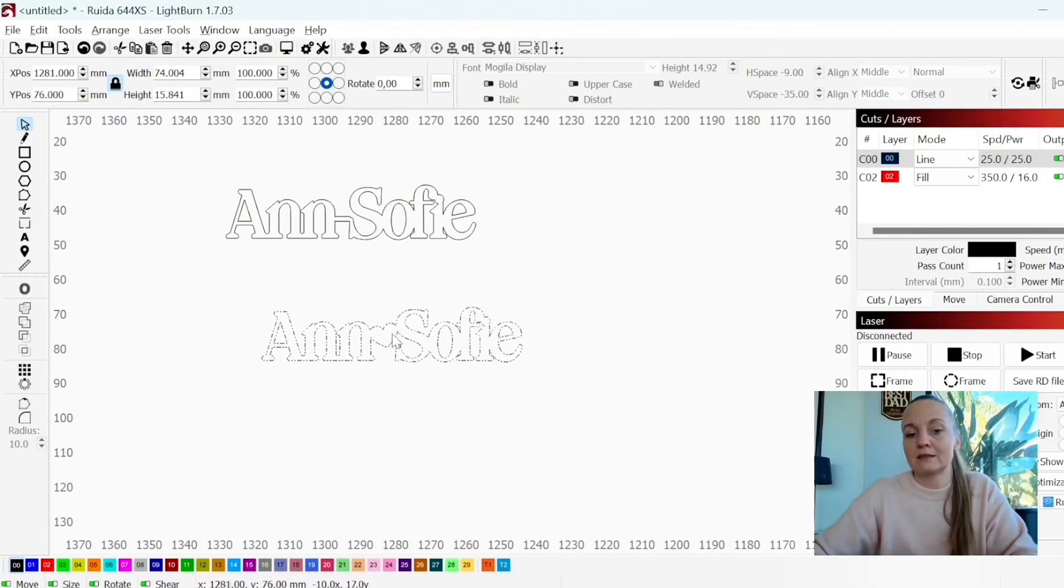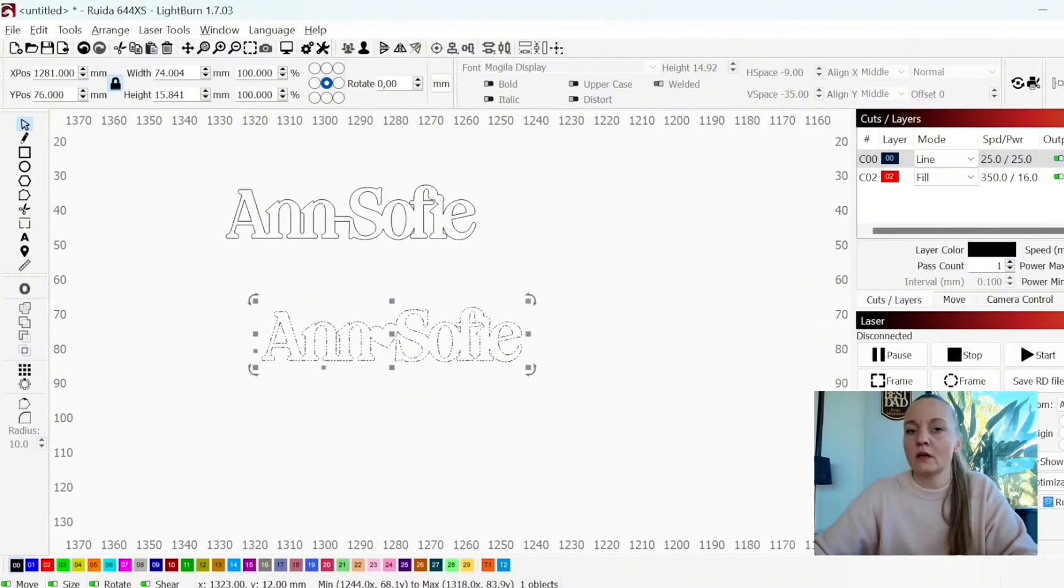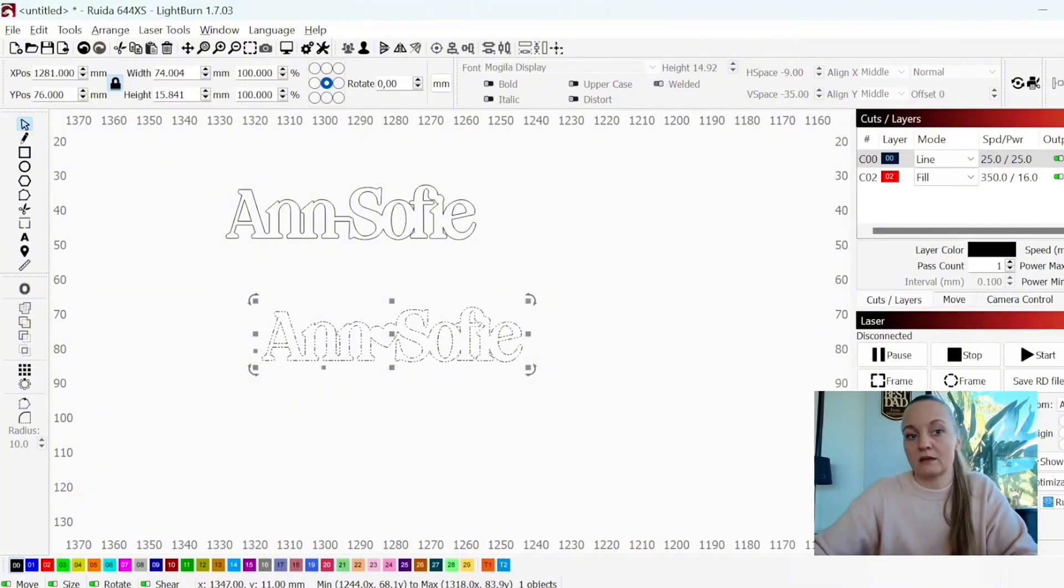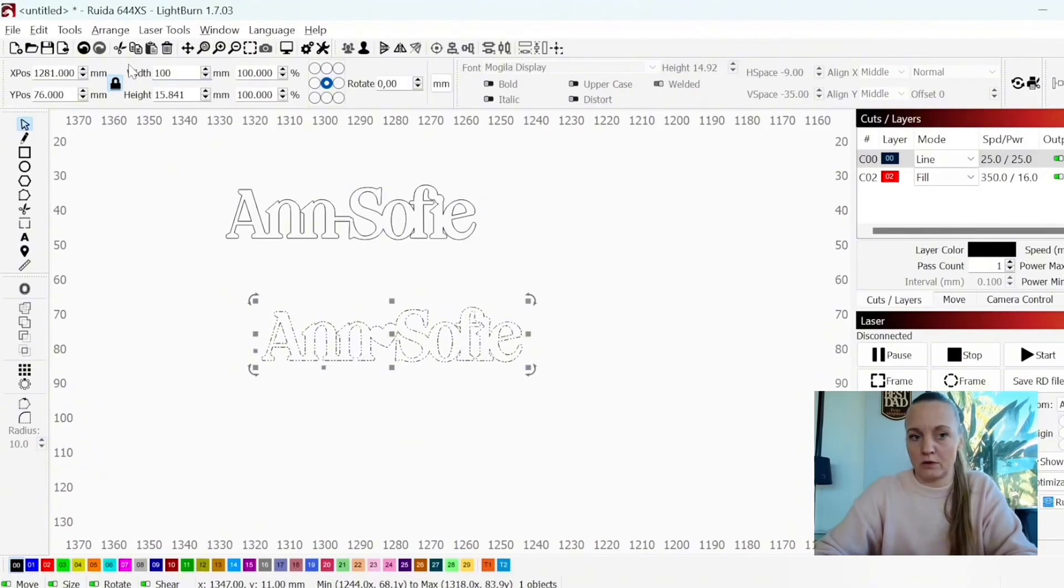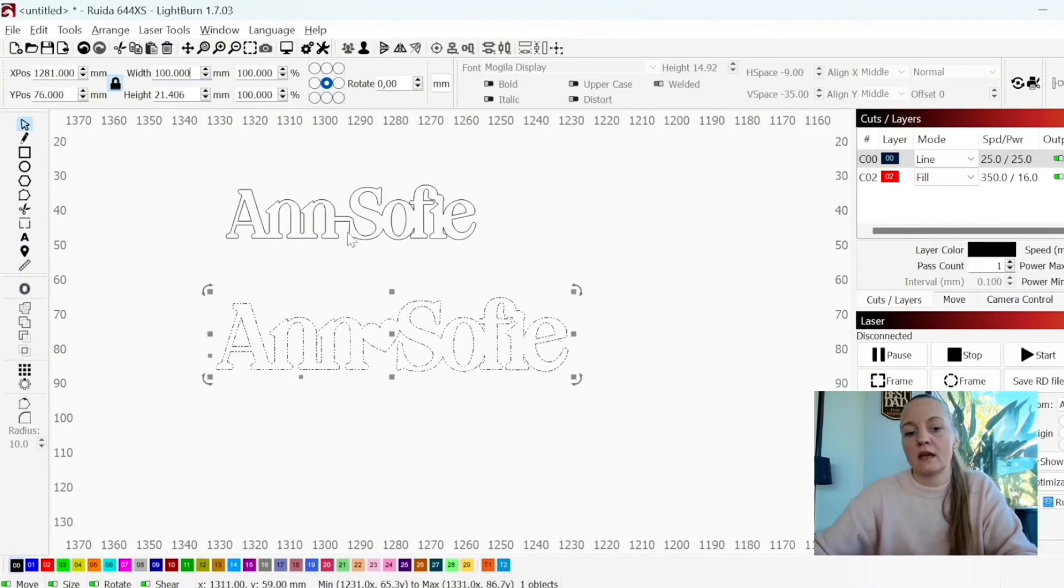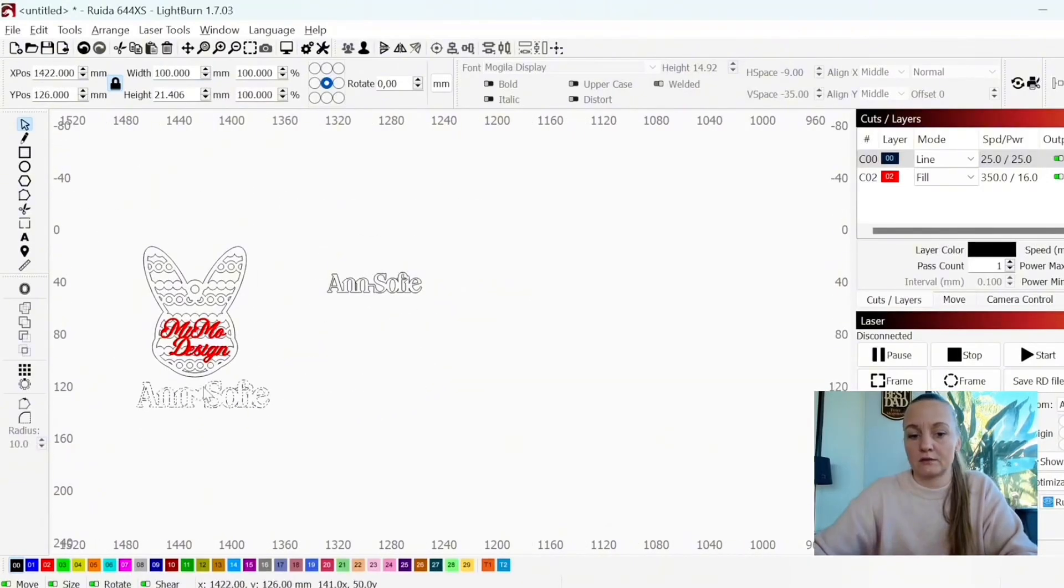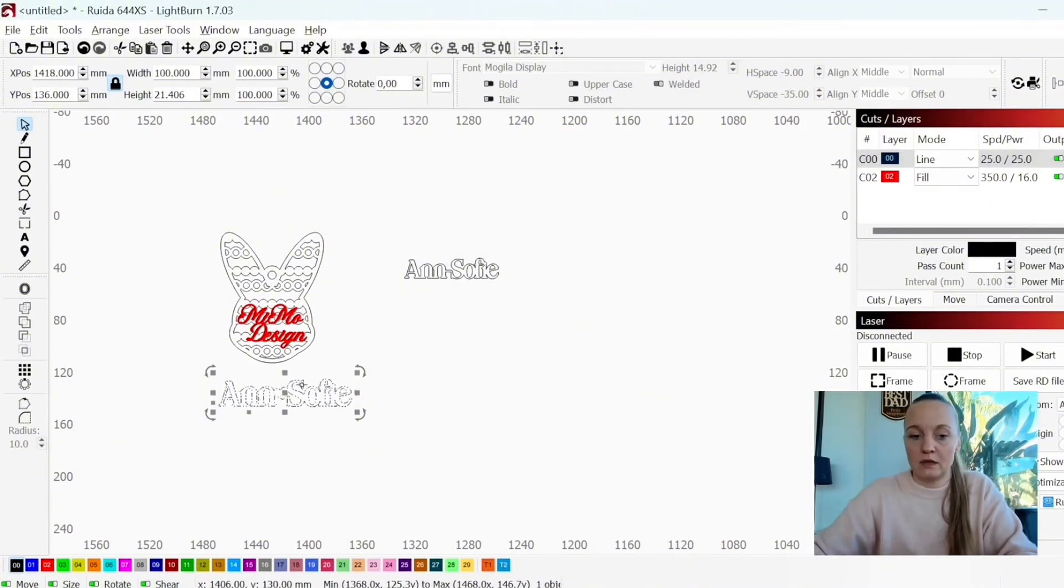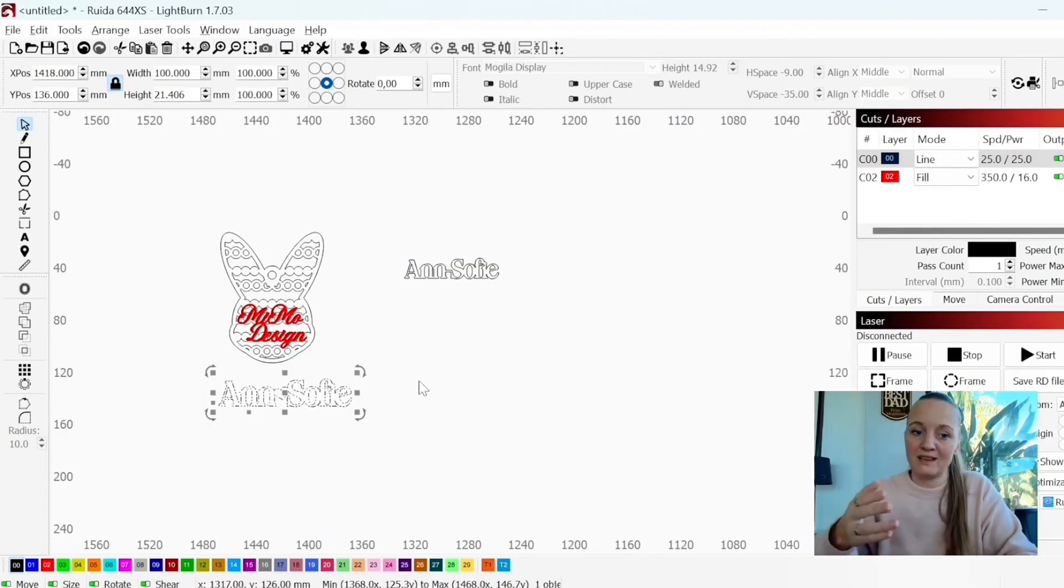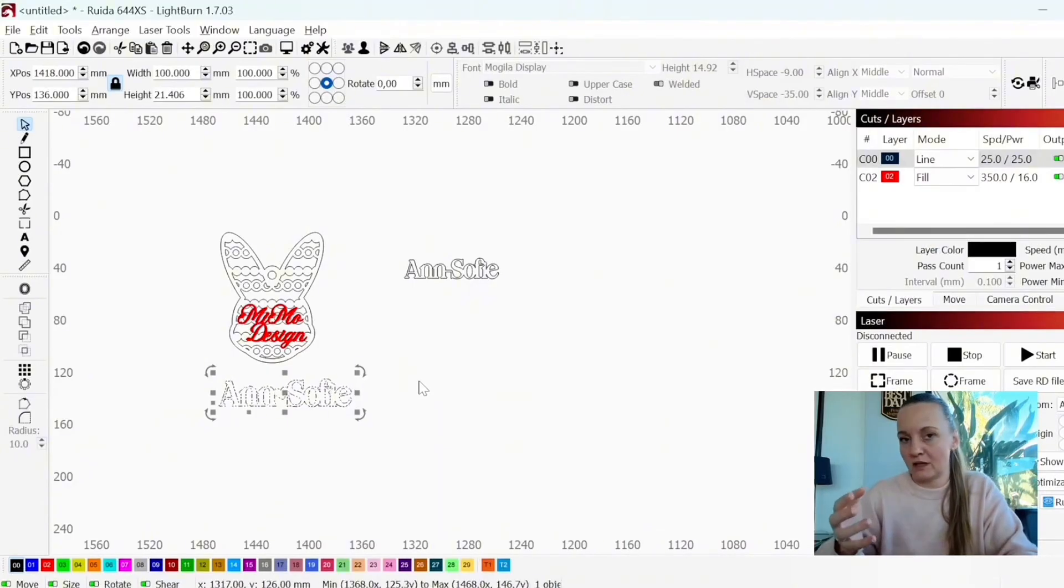Since I did go really small on this one, I can just go ahead and change the width and the height. Let's say I wanted this to be 10 centimeters. I would just type in 100 millimeters and I would be able to cut this as is. So the smaller you choose to type in your name, the bigger you can actually make it without worrying that it will be too fragile.